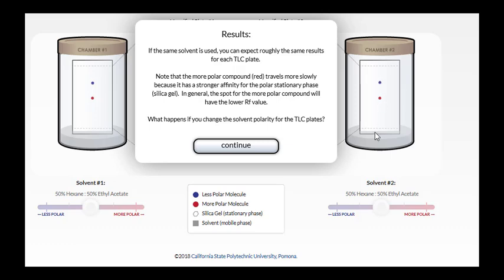It doesn't stick to that stationary phase as well, so it more readily travels with the solvent and travels a further distance. The distance traveled is described as the RF of the compound, the retention factor. So the blue spot, the less polar component, will have a higher RF, and the red spot, the more polar component, will have a lower RF.